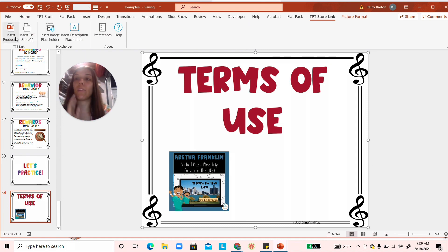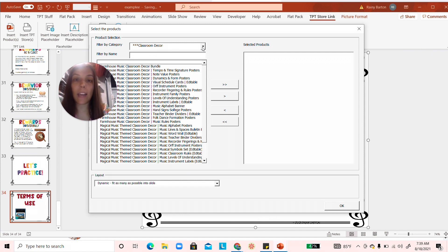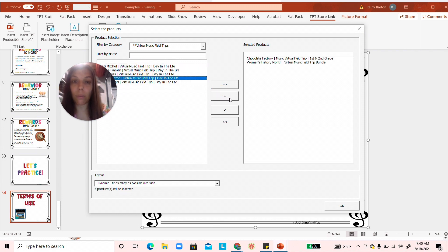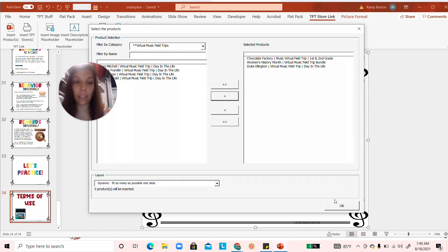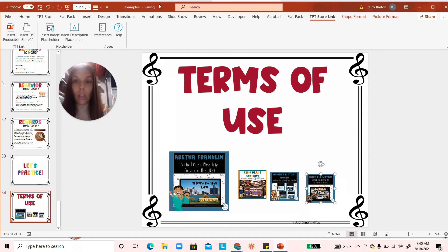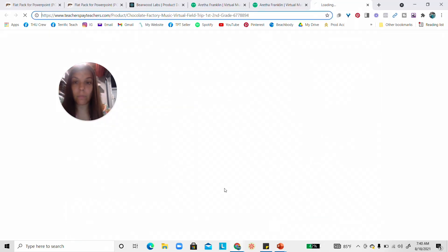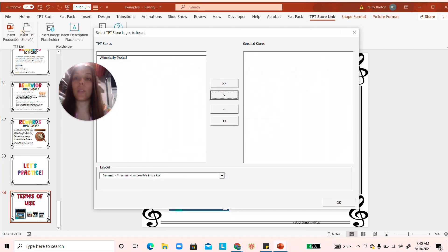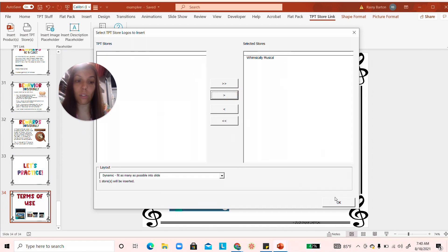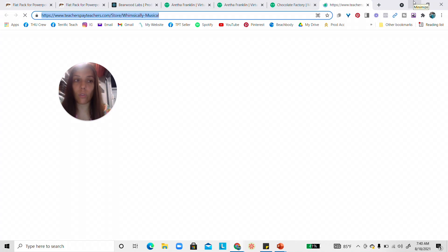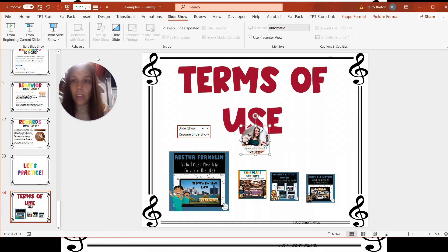With the Store Linker, you click the add-in, log into your store, and insert products. I go to my Virtual Music Field Trips category and select the ones I want — they move to the right side. You can choose dynamic layout and fit as many as possible, one or two products per slide. Then it adds all of them right into your PowerPoint slide.